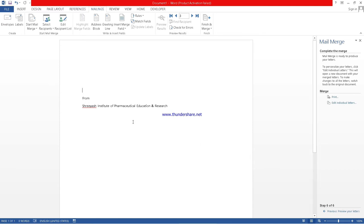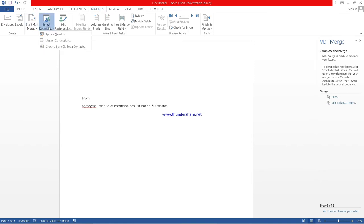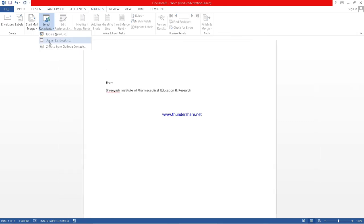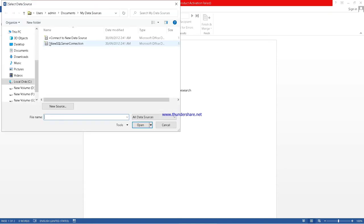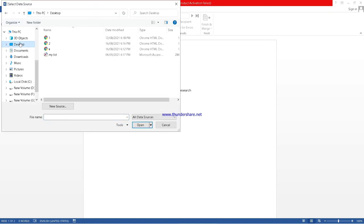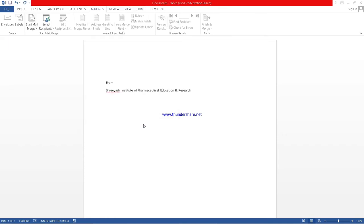Now what we will do. We will select recipients. Here we will use existing list. We have saved this already in my list. We will open it. After opening, what we will do?